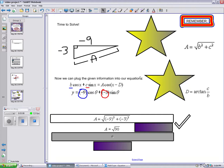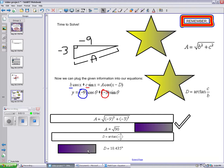Let's solve for D. When we plug in our values, D equals arctan negative 3 over negative 9. So, D equals 18.435 degrees. But wait, that's not right.